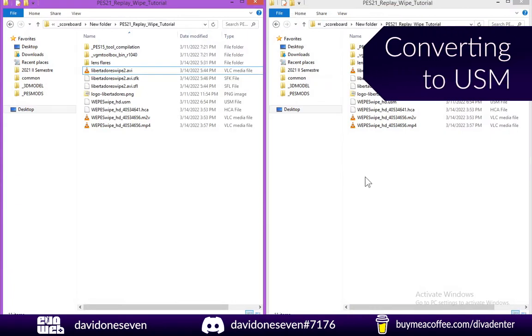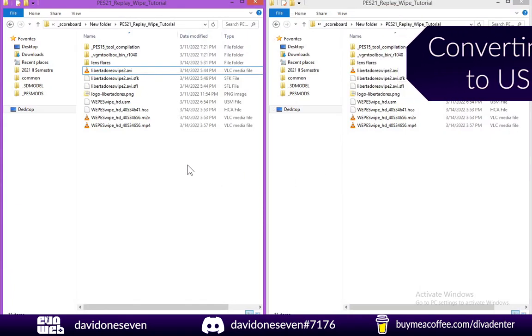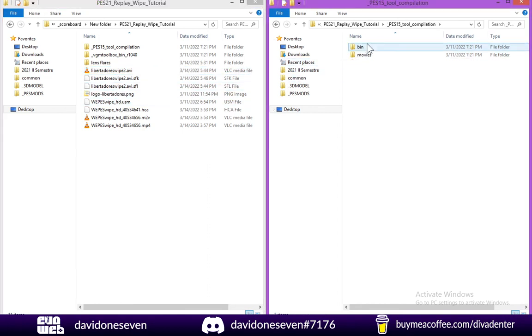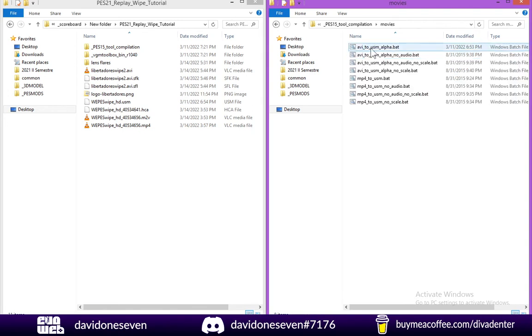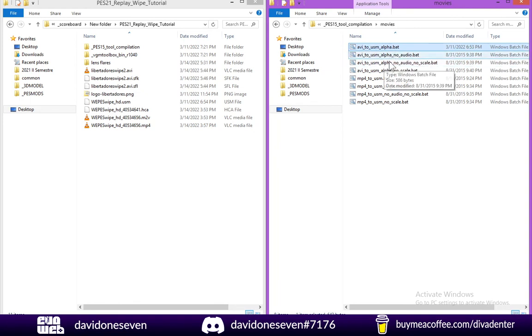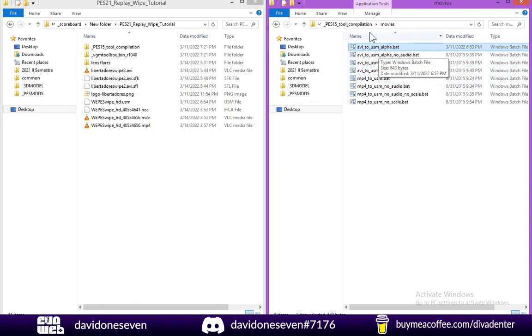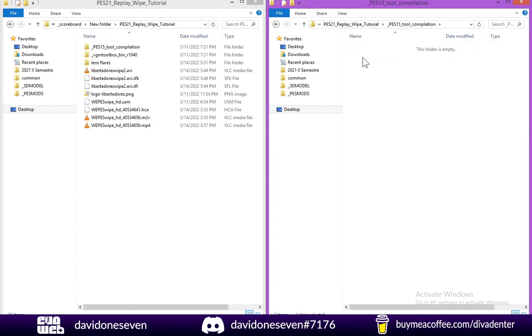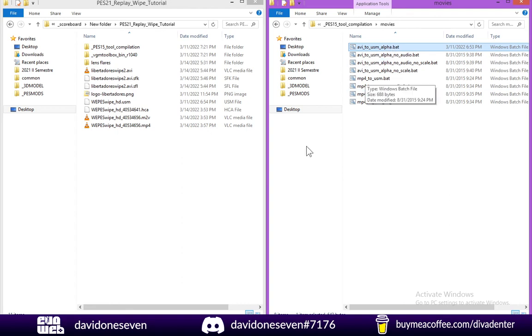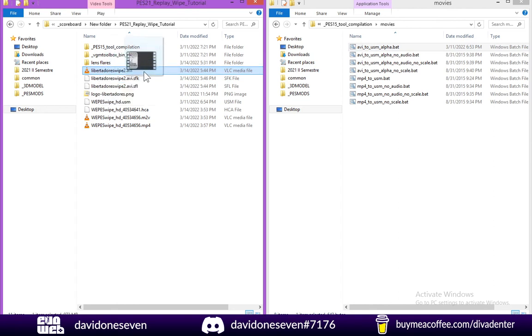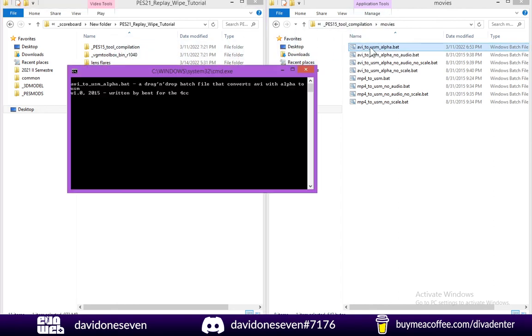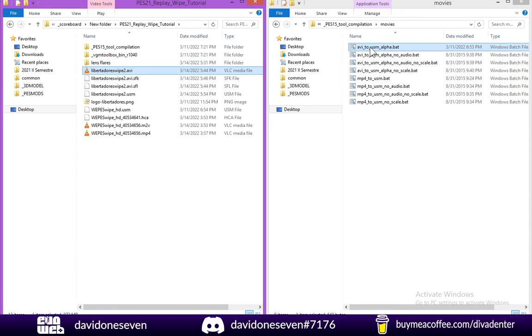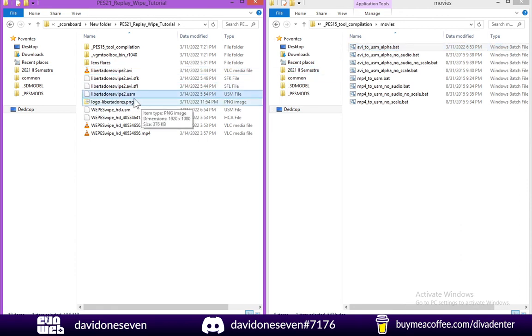So now that we double checked the alpha channel we can go ahead and convert this from AVI to USM. This is where the tool compilation comes into place. So we go ahead and head to the movies folder and the one we're going to use is AVI to USM alpha. This script utilizes both of these programs in a certain way that you can get a resulting USM file that has the alpha channel. So it's very simple, you have the two folders open and you drag your AVI into the BAT. And once it's finished we finally have our USM video.